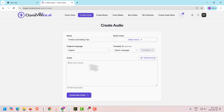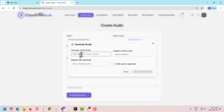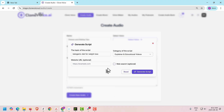I'll keep English for now. If you're not sure what to type in the script field, use the Generate Script button. Click Generate Script, enter a topic — for example, 'Ketogenic Diet for Weight Loss' — then select the script category: short-form social media videos, children's storybooks, animated video, advertisement and commercial scripts, explainer educational videos, YouTube scripts, vlogs, reviews, tutorials, podcast scripts, and more. In this case, let's select educational explainer and generate the script.